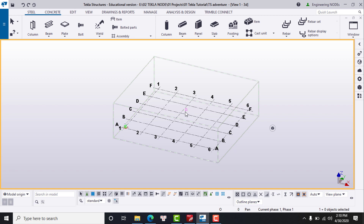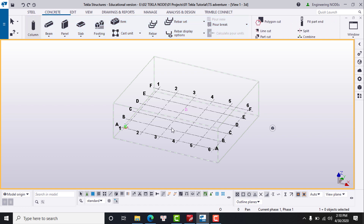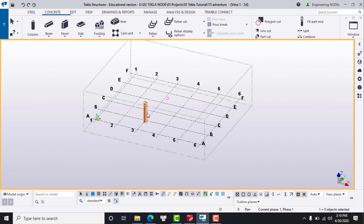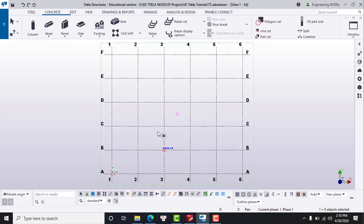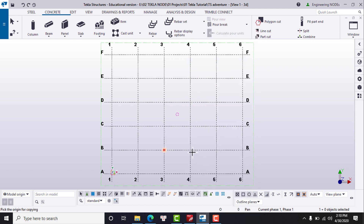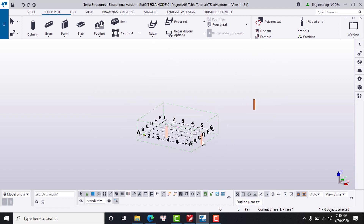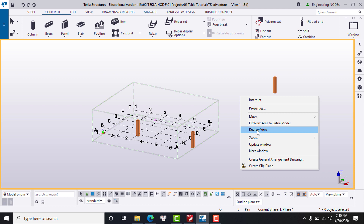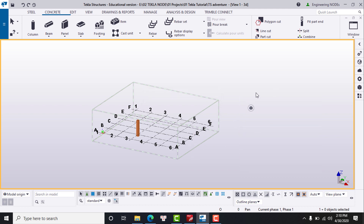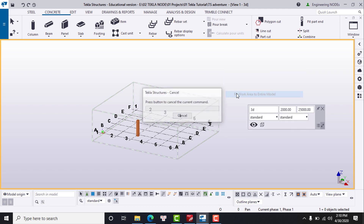When an element is outside the work area, that element will not appear. For example, I create a column here, then copy this column outside of the work area box — and when I scroll back, those elements will not appear because they are outside of the work area. If you want all elements to appear, right-click on the model and select 'Fit work area to entire model,' and now you can see all elements in your model.